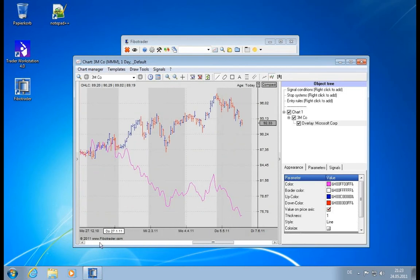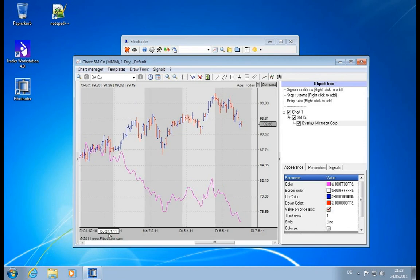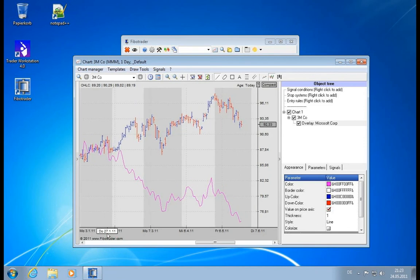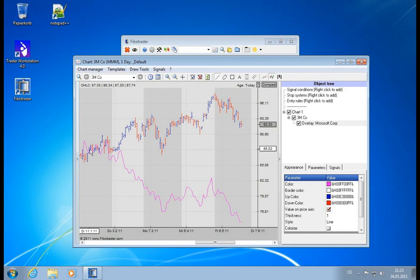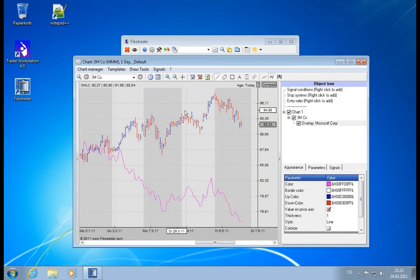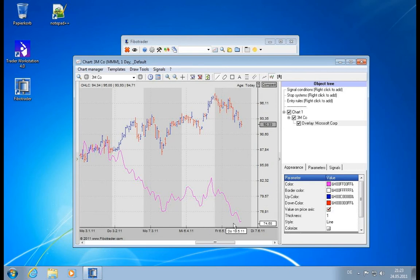When you say, okay, I will start beginning of 2011, and since the beginning of 2011, that's a pretty clear picture - 3M has clearly outperformed Microsoft.